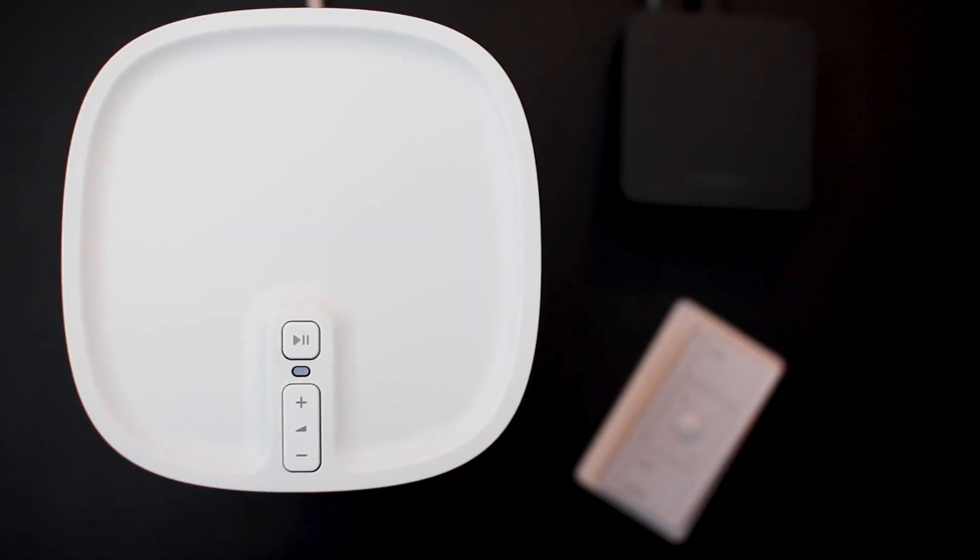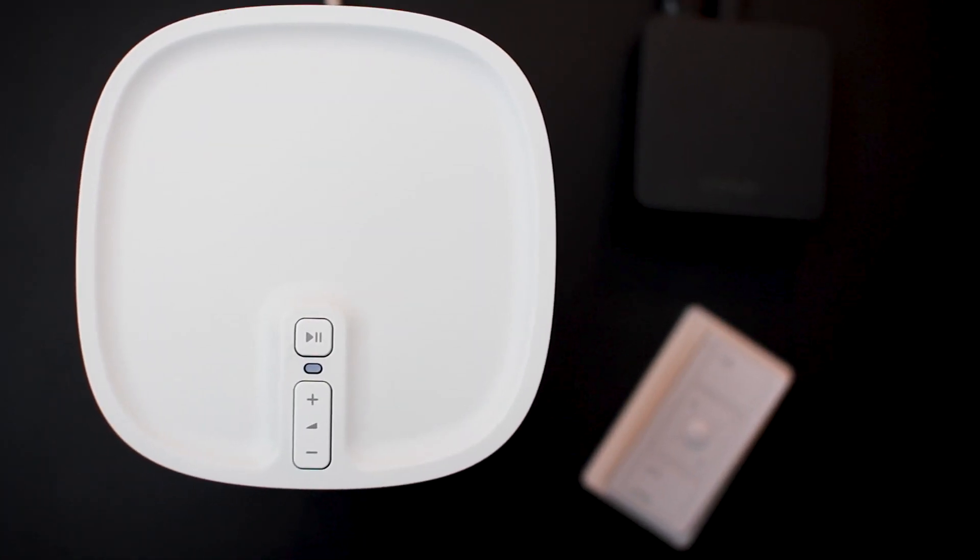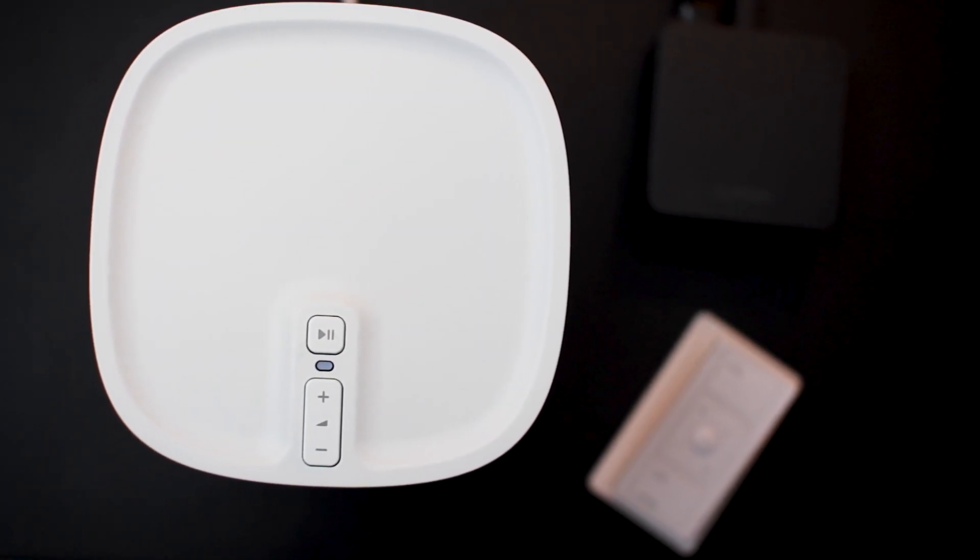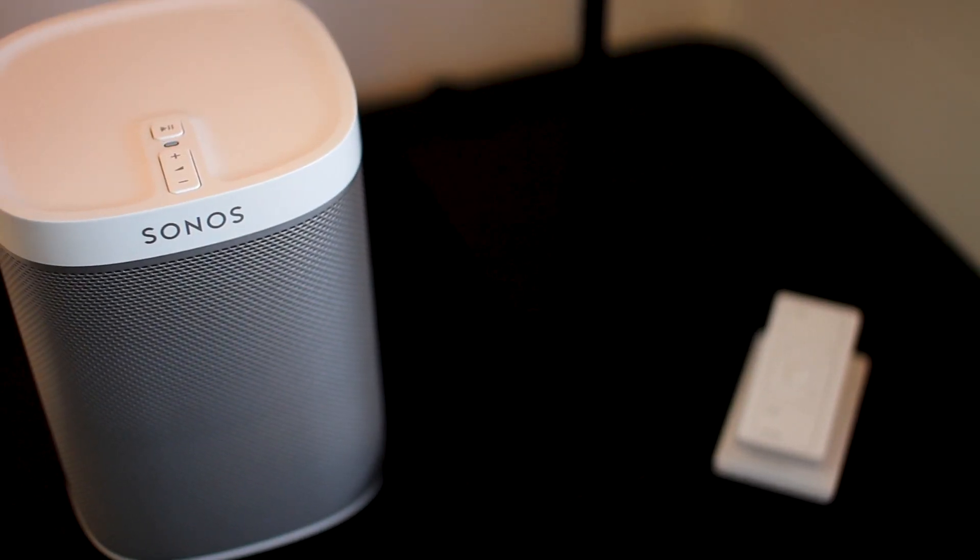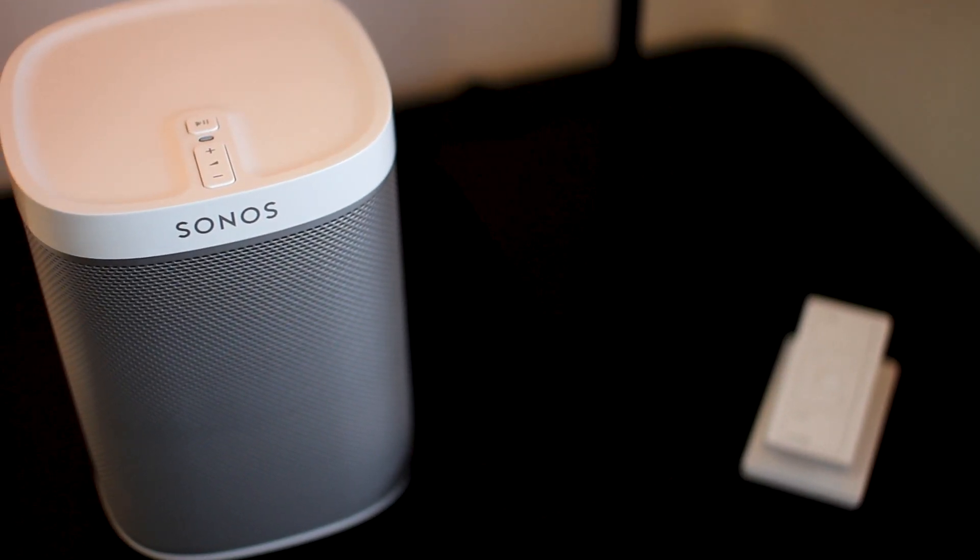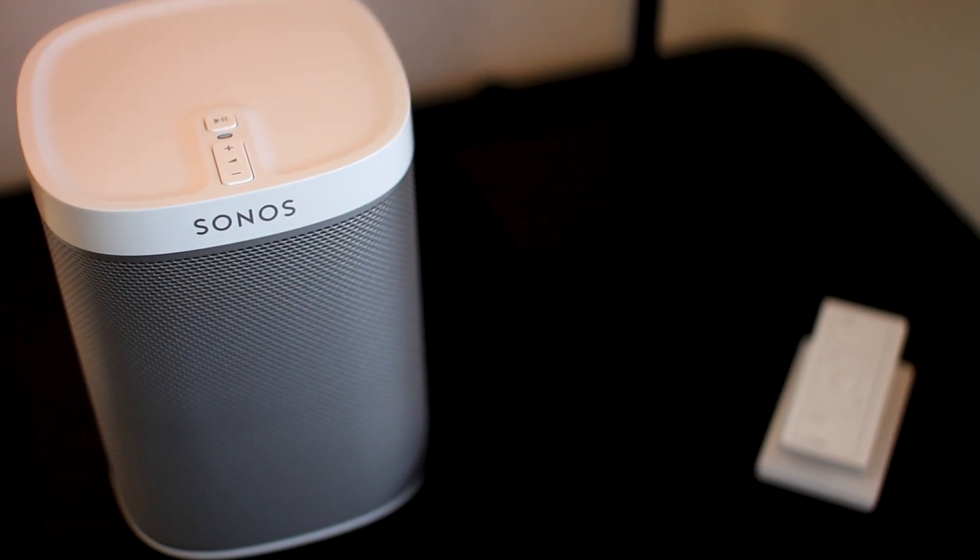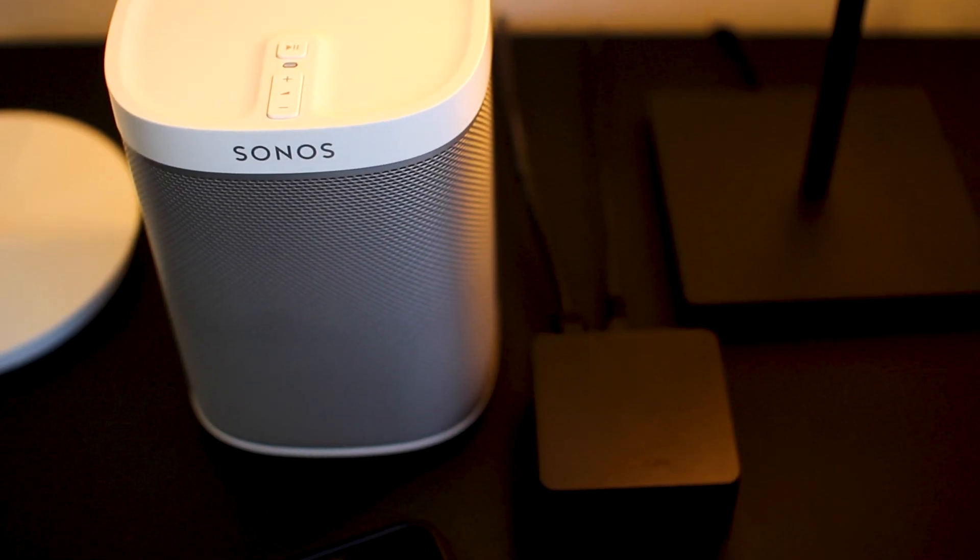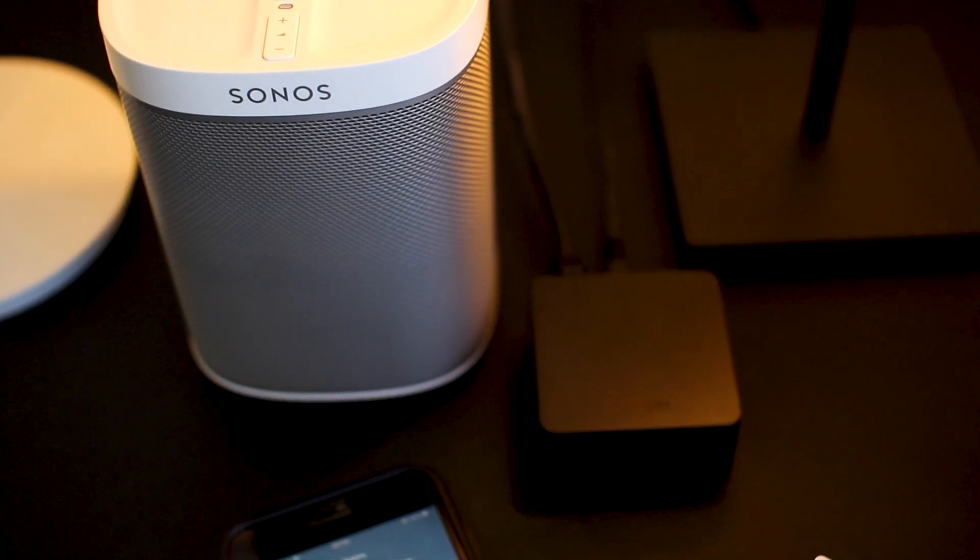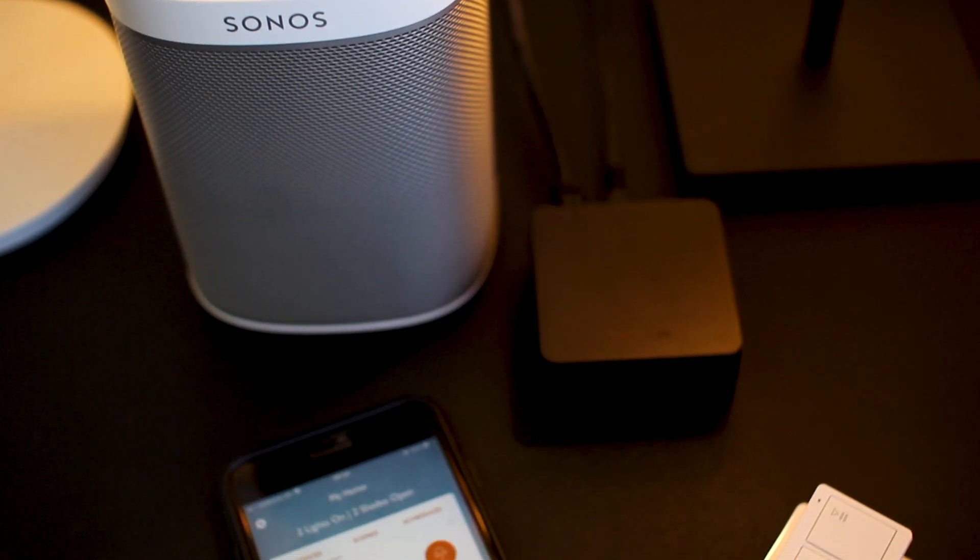I also have a Sonos speaker that we are going to operate from that Lutron system. The first important step is that we need to have both my Lutron RA2 Select and my Sonos on the same Ethernet network.